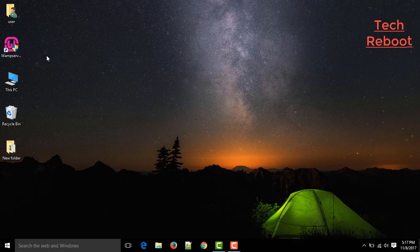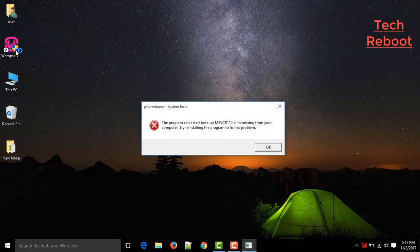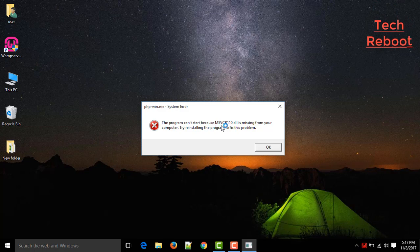Hello friends, welcome to Tech Reboot. In this video I'm going to show you how you can fix this problem that WAMP server cannot start properly.